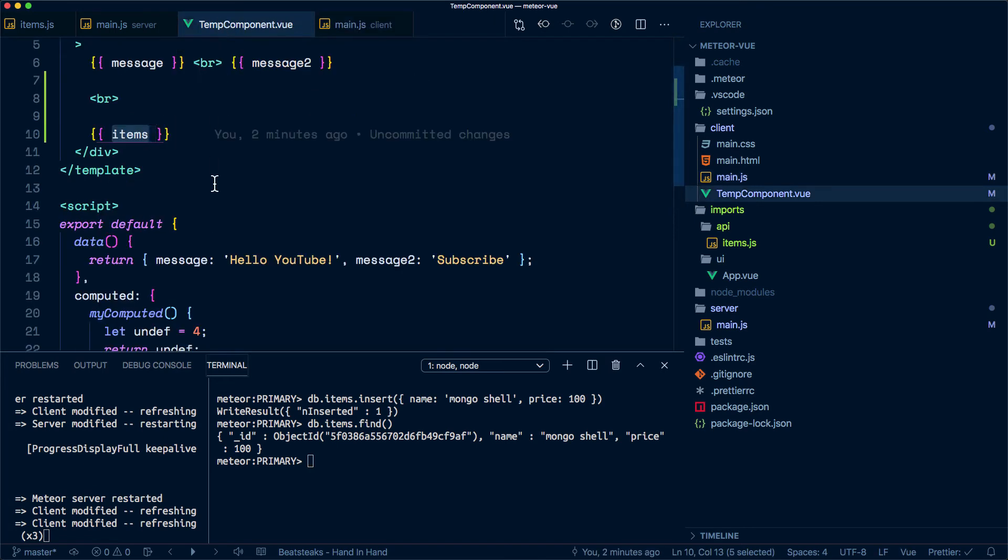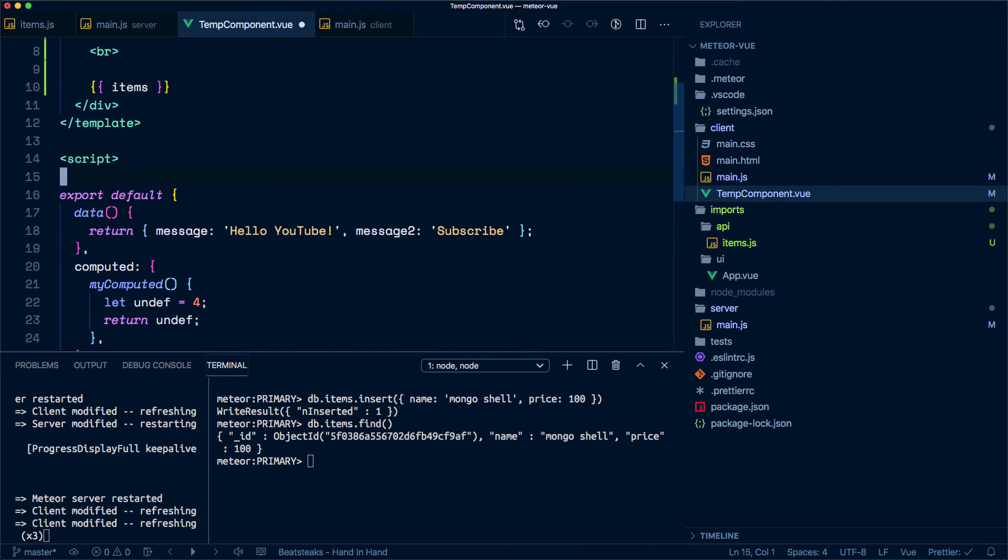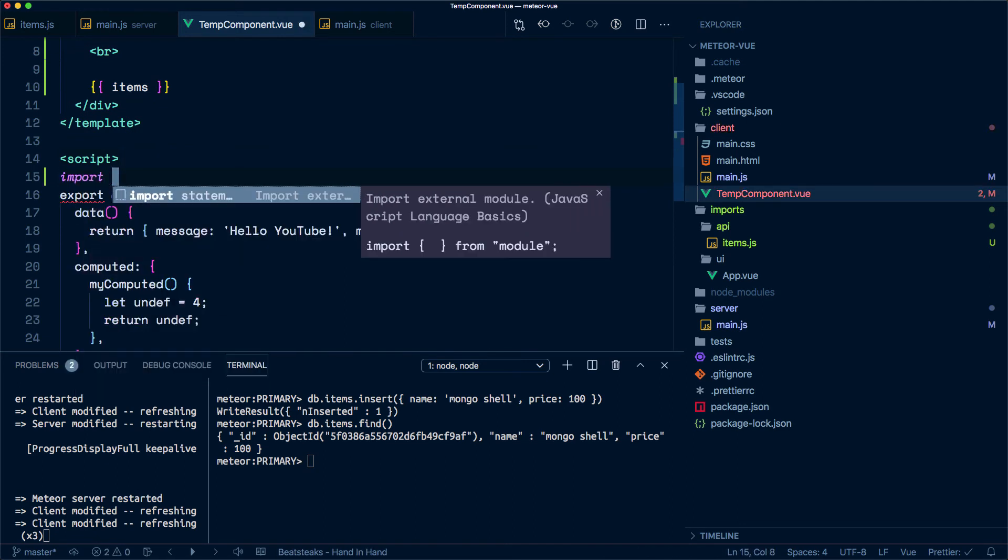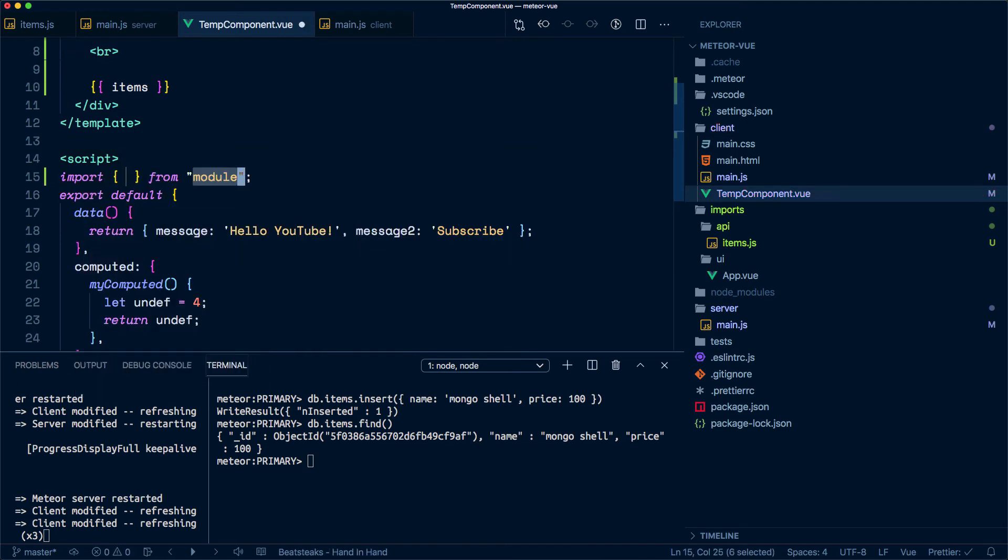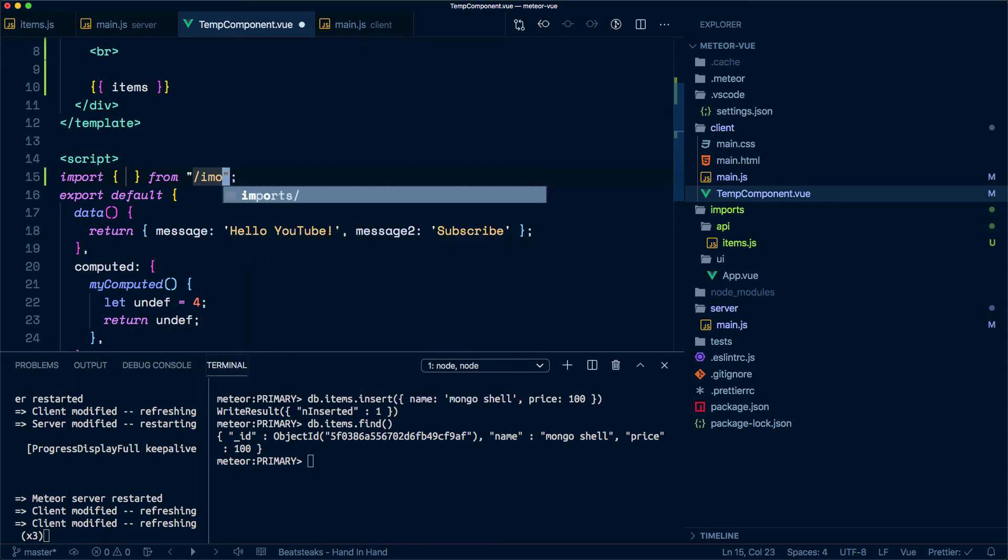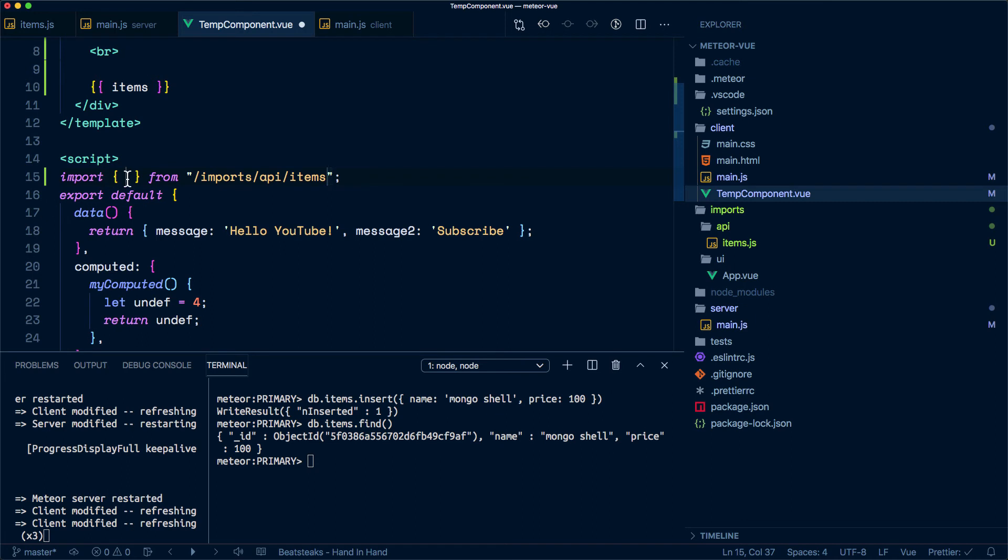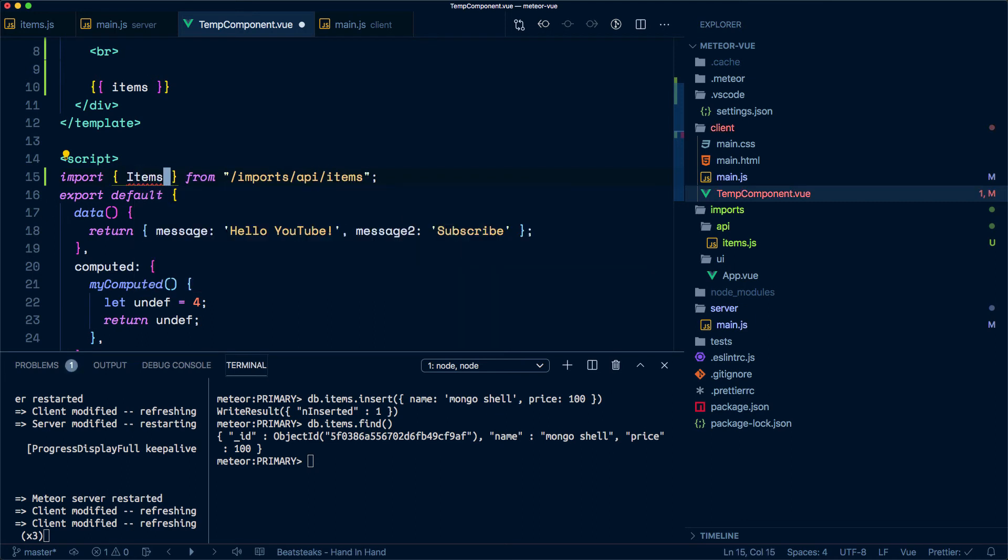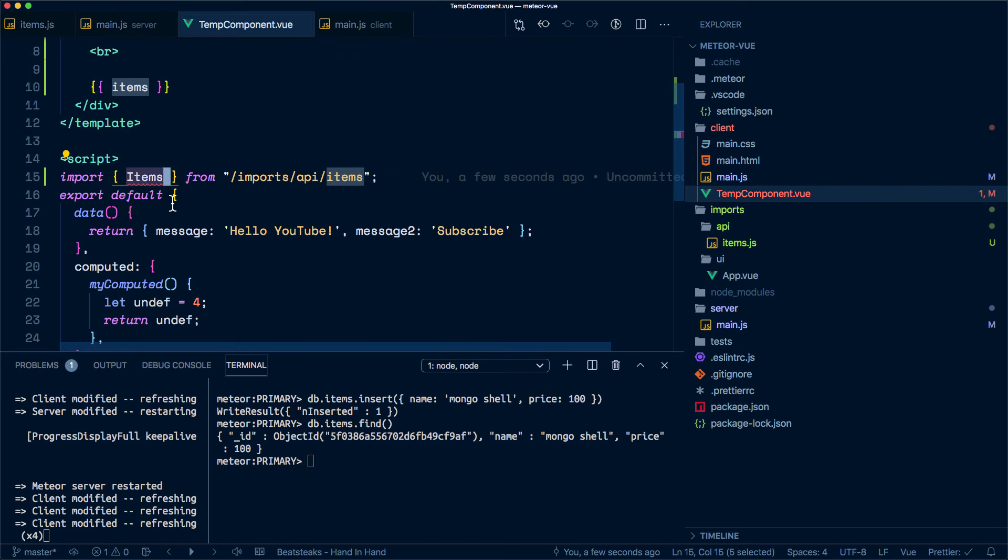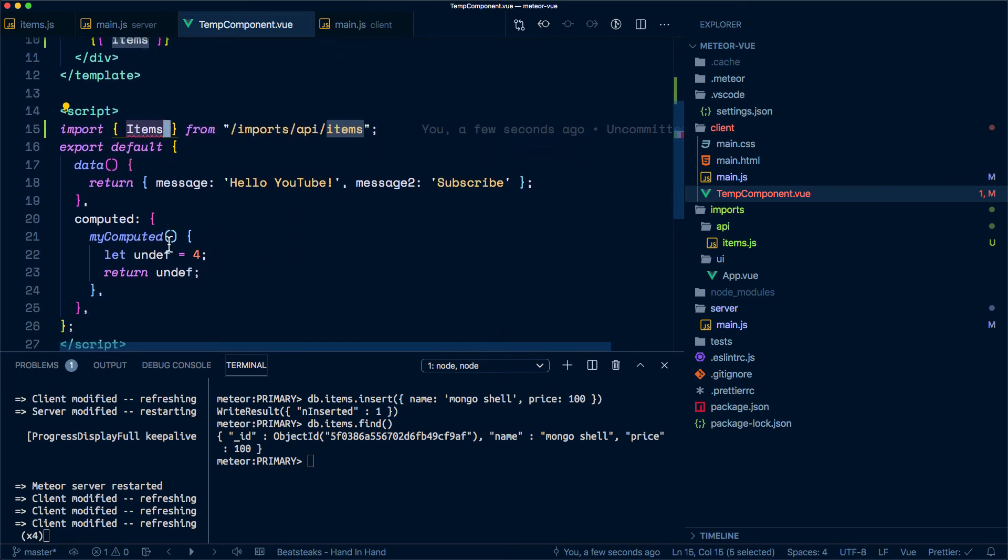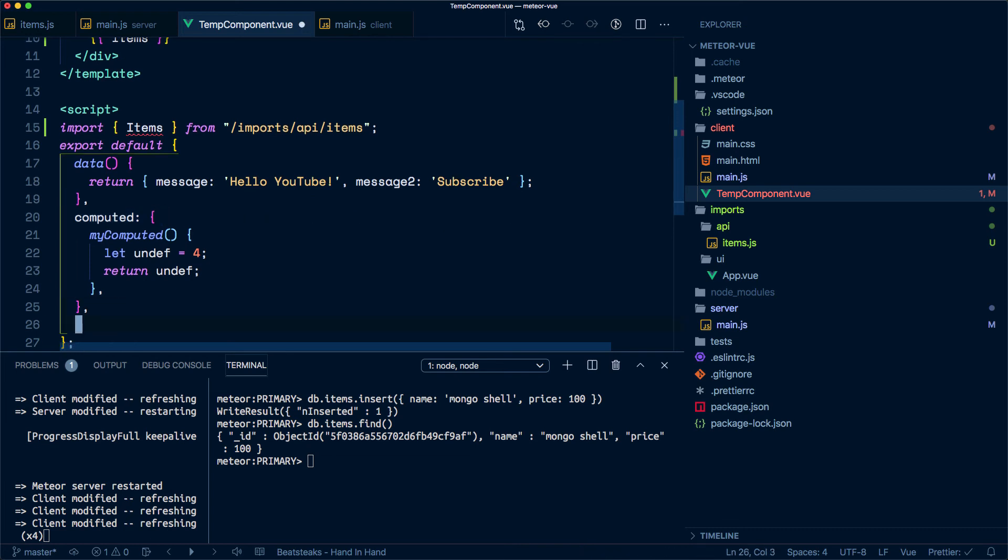We can go back to our component here, and firstly import from imports API item. We want to get a hold of the items, so we're bringing in the collection reference. And we want to use that somewhere very similarly to what we do with computed or the other properties that configure your Vue instance.